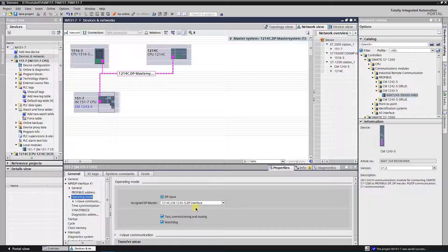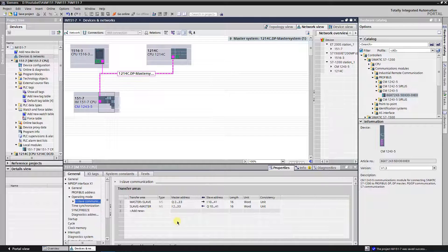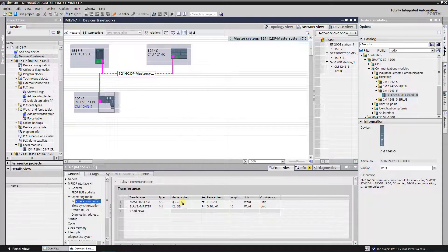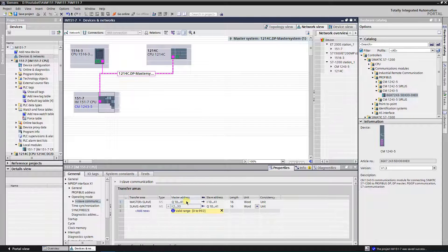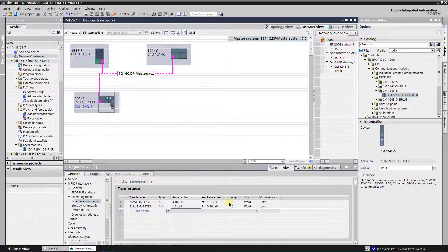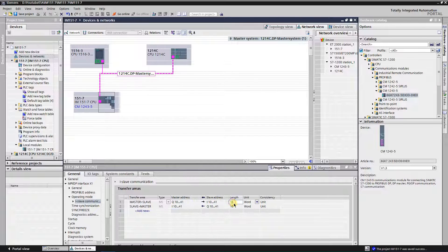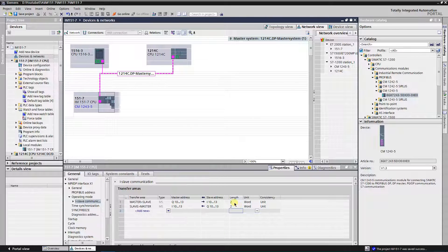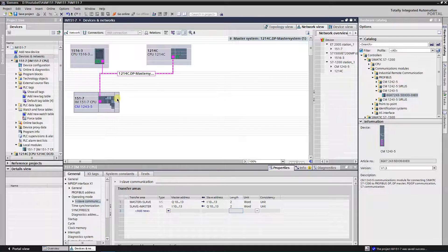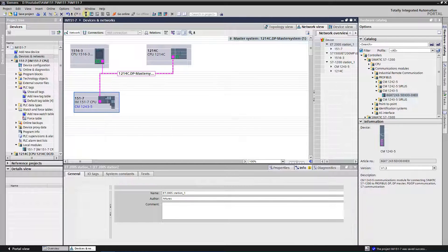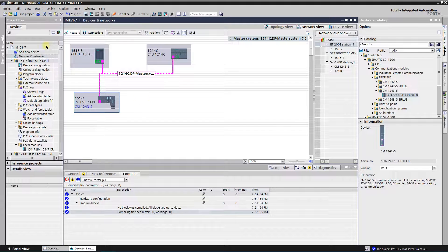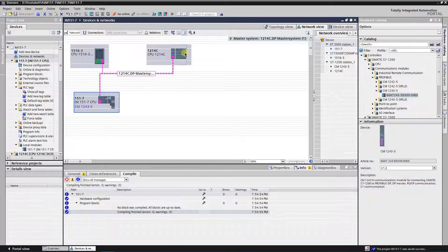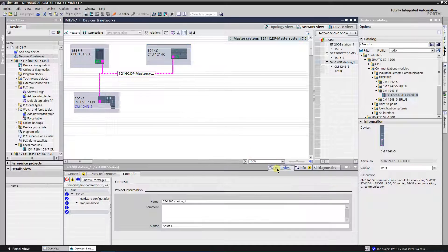Now, the transfer areas needs to be reconfigured. Select i slave communication. I will leave same addresses as for S7 1500 CPU, but I will reduce the length to two words. Configuration is finished. Now IM15017 CPU is an i slave for the S7 1200 CPU.